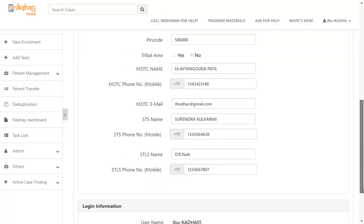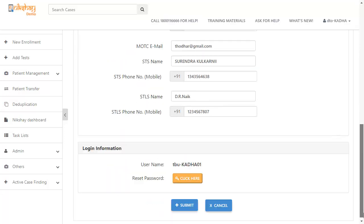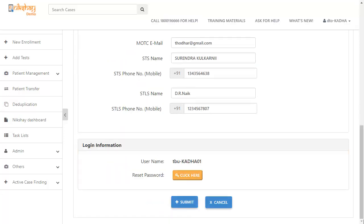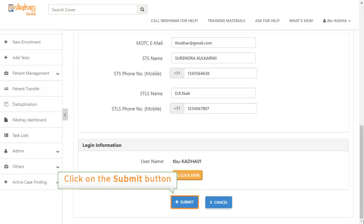Fill out the facility details and edit the login information. Now, click on the submit button to save the changes.